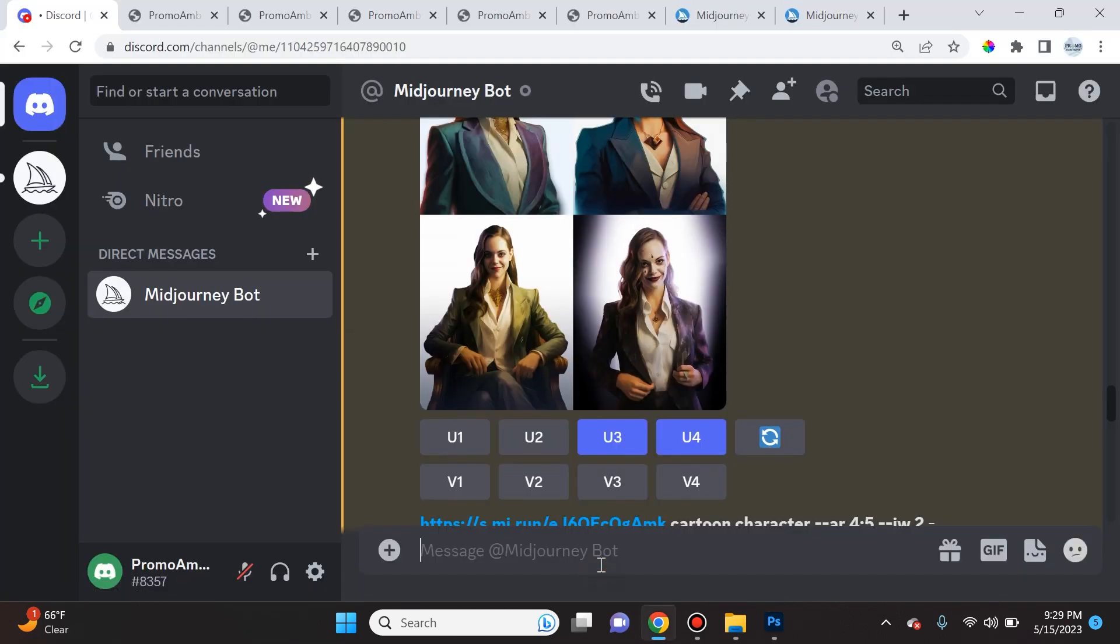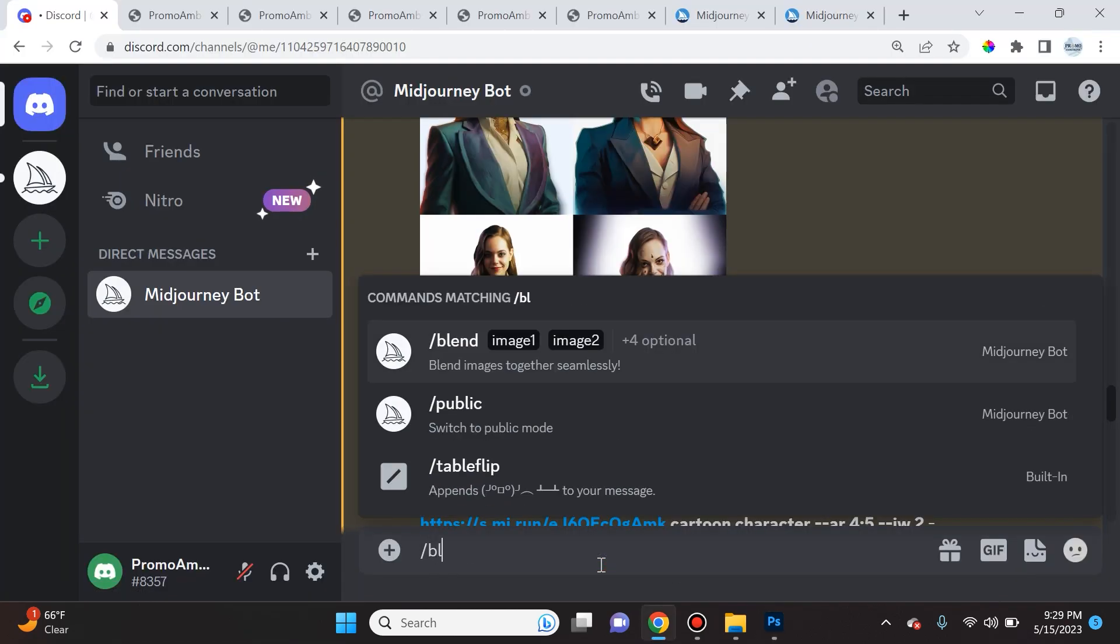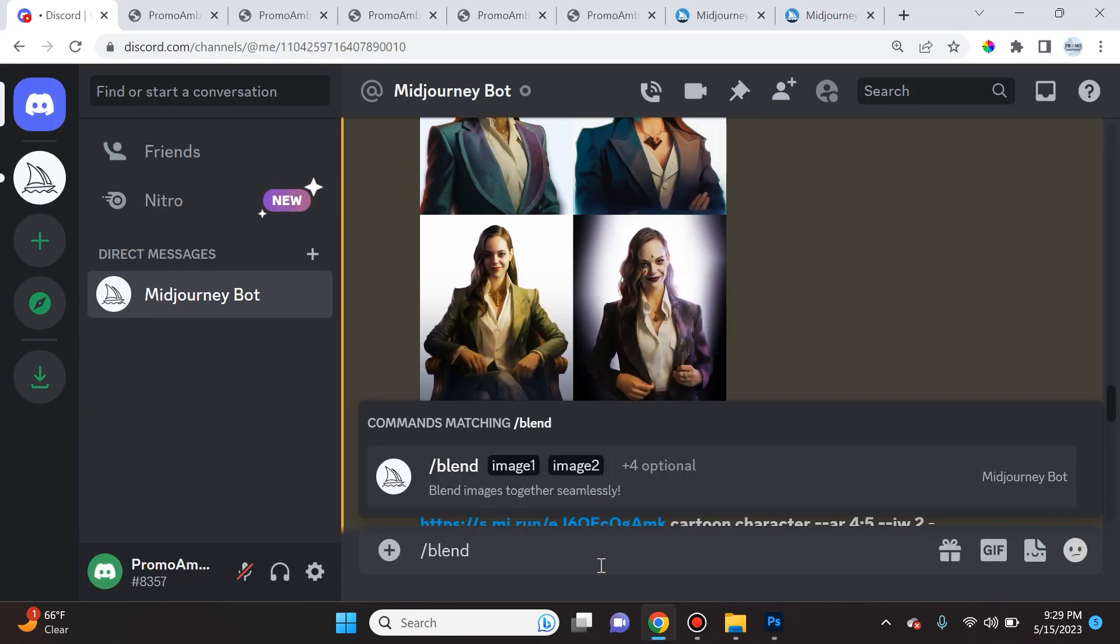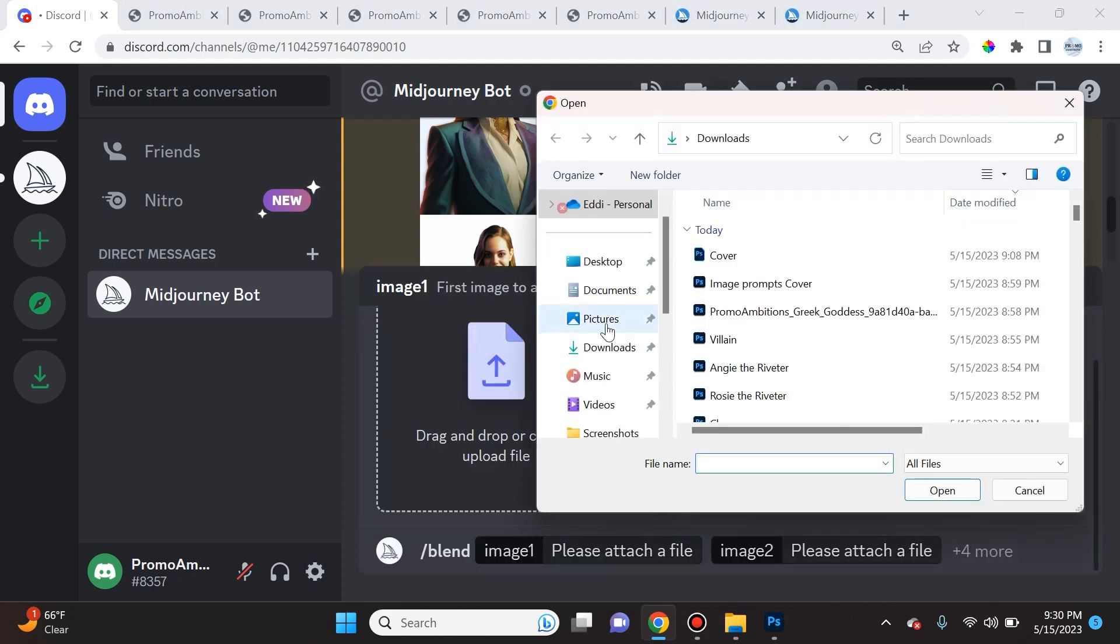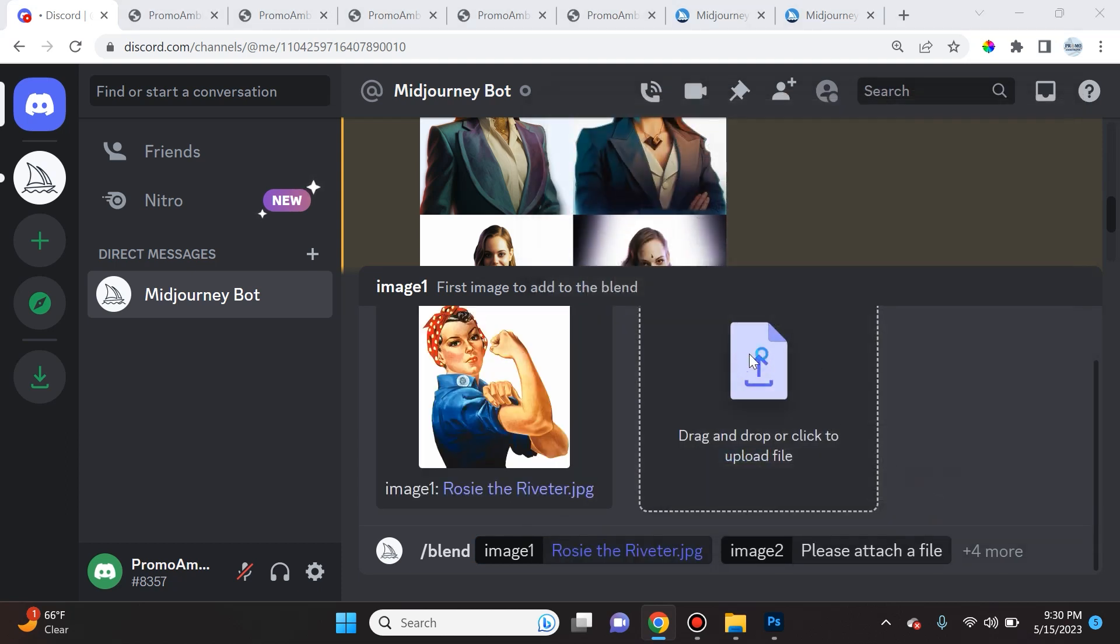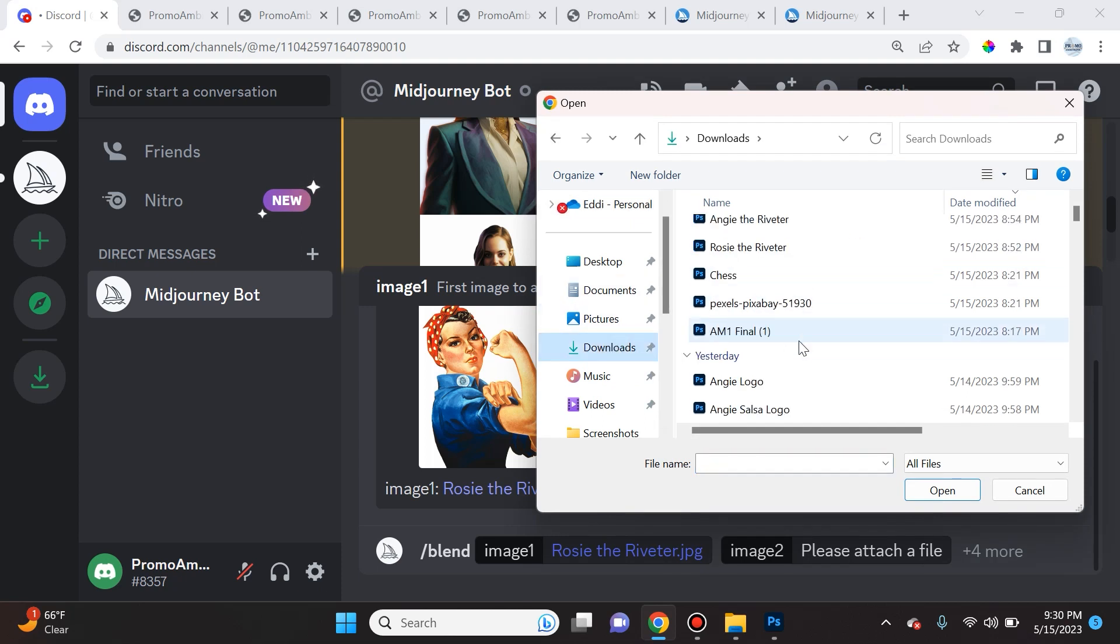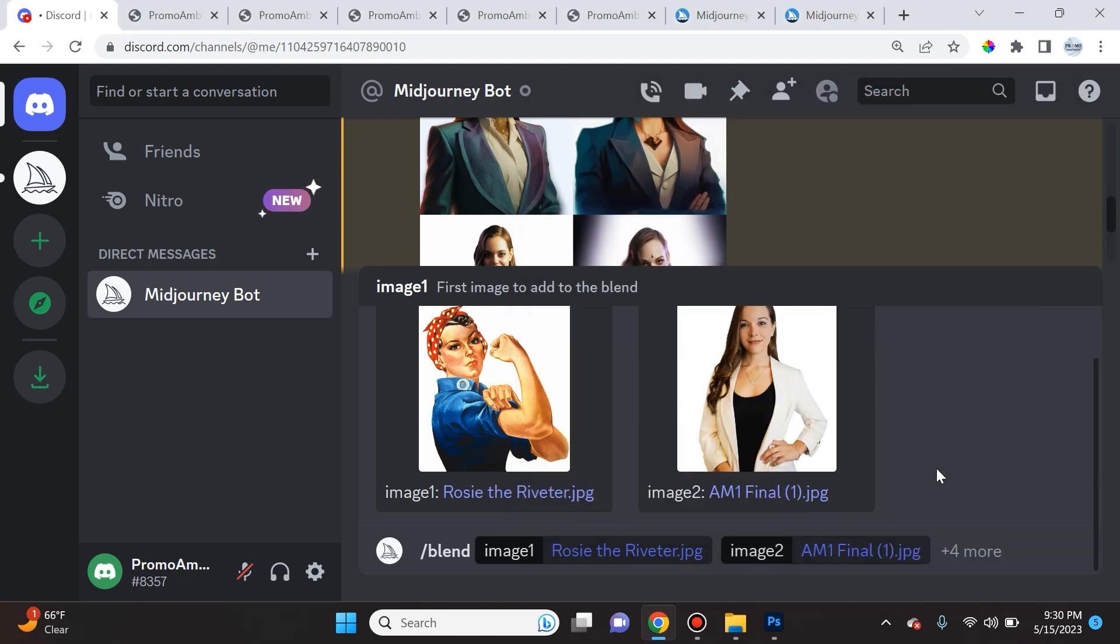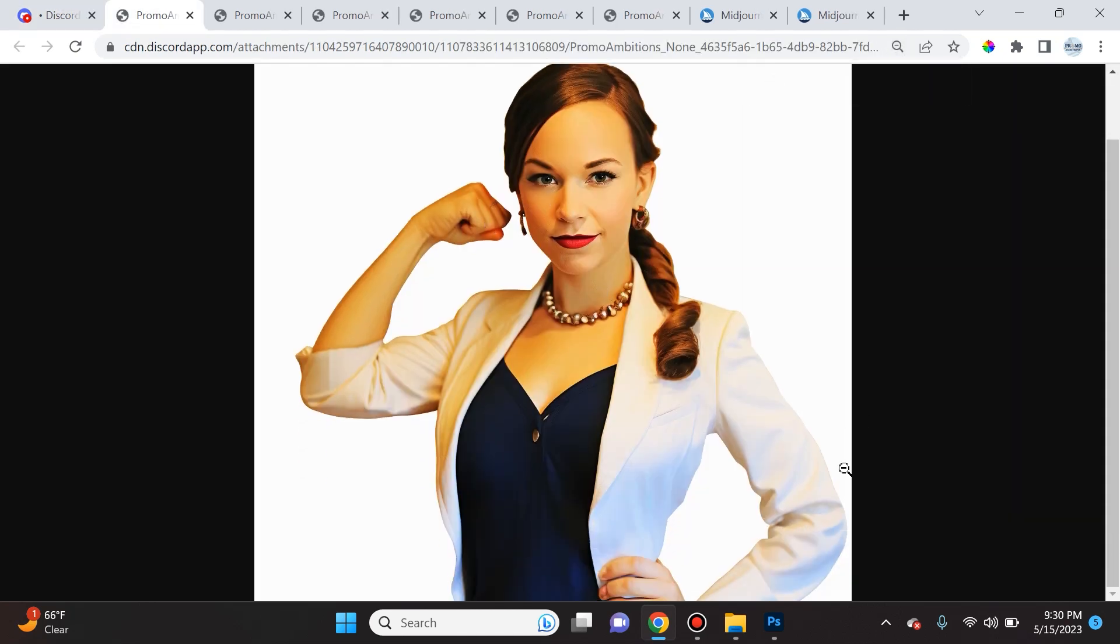So let's go ahead and test this feature. We'll do forward slash blend. We're going to click space, and now we can upload up to five photos. In my case, we're just going to do two. We'll do Rosie the Riveter, and then we'll upload this one of my girlfriend. So I'll go to downloads, upload that, and when I hit enter, it produced this image here, which is amazing. This is like exactly what I was hoping for. Midjourney is crushing it right now.